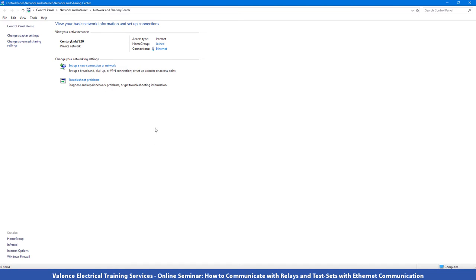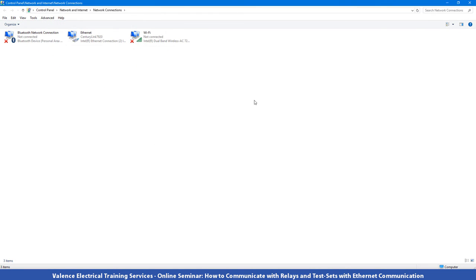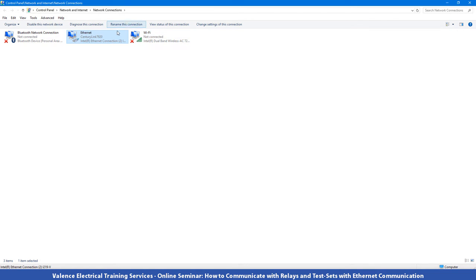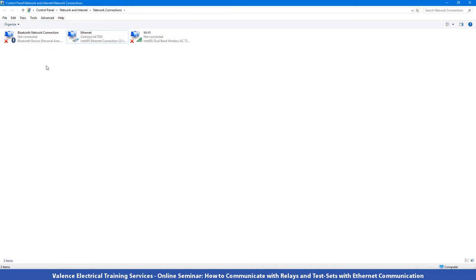Once you're in network and sharing, you want to go to change adapter settings and then you want to find the adapter that you're going to connect to. I can tell that I'm going to be using this one because it's the only one connected. The other two have big red X's on them showing me that they're not connected. If you're not sure which one is which, you can unplug the cable and you'll watch it change from connected like this one to an X like this one. Once you know you're on the right ethernet adapter, you want to right click on it and select properties.